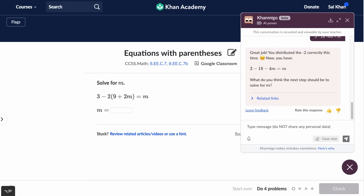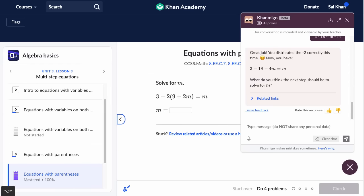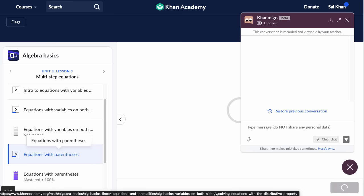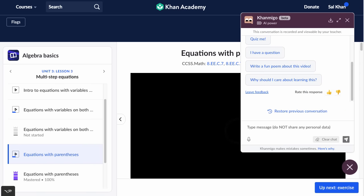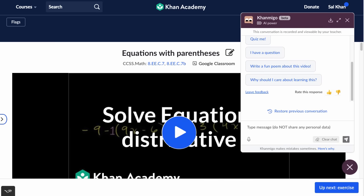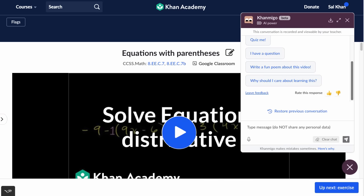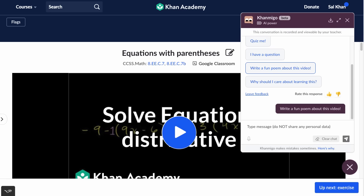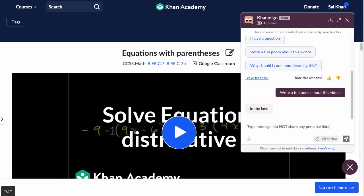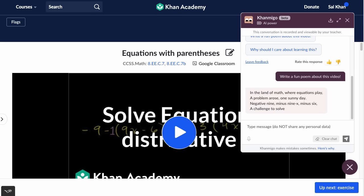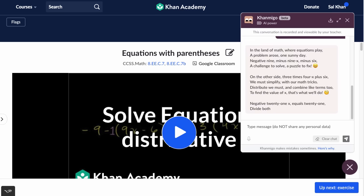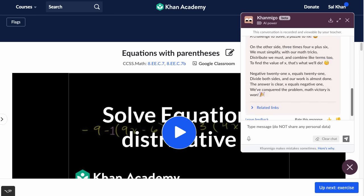Now it's not just exercises — this is going to sound like an infomercial — you could do this with videos. This is just a classic Khan Academy video that hopefully many of y'all are familiar with. And you can do fun things like write a poem about this video. In both the previous example where I got help with the problem, it already had the context of the problem. It knows what I'm doing on Khan Academy. Likewise here, it already knows about the video and understands what's in the contents of the video.